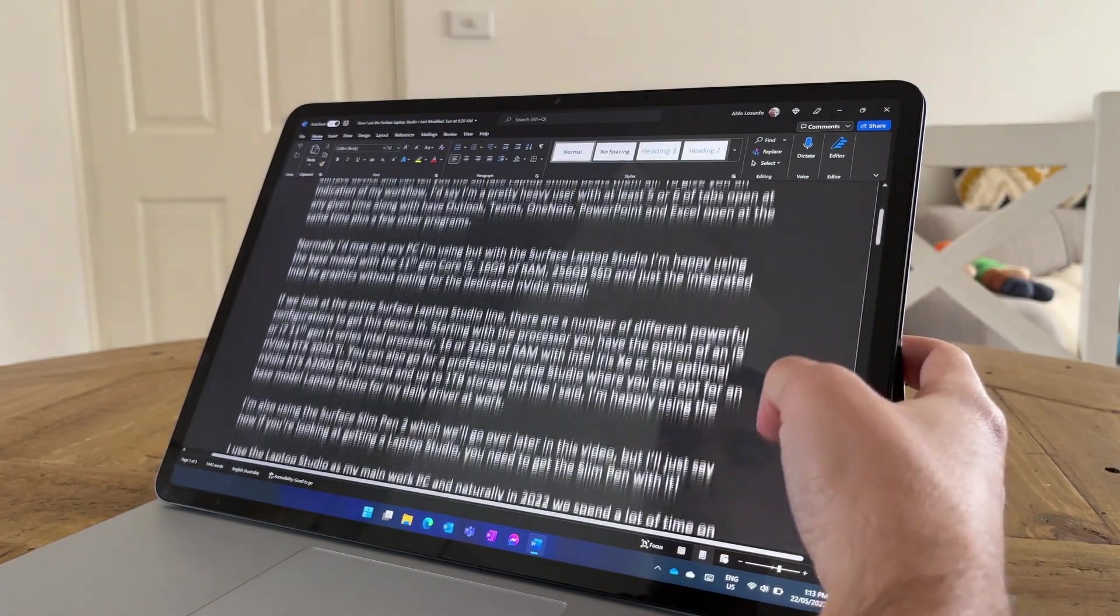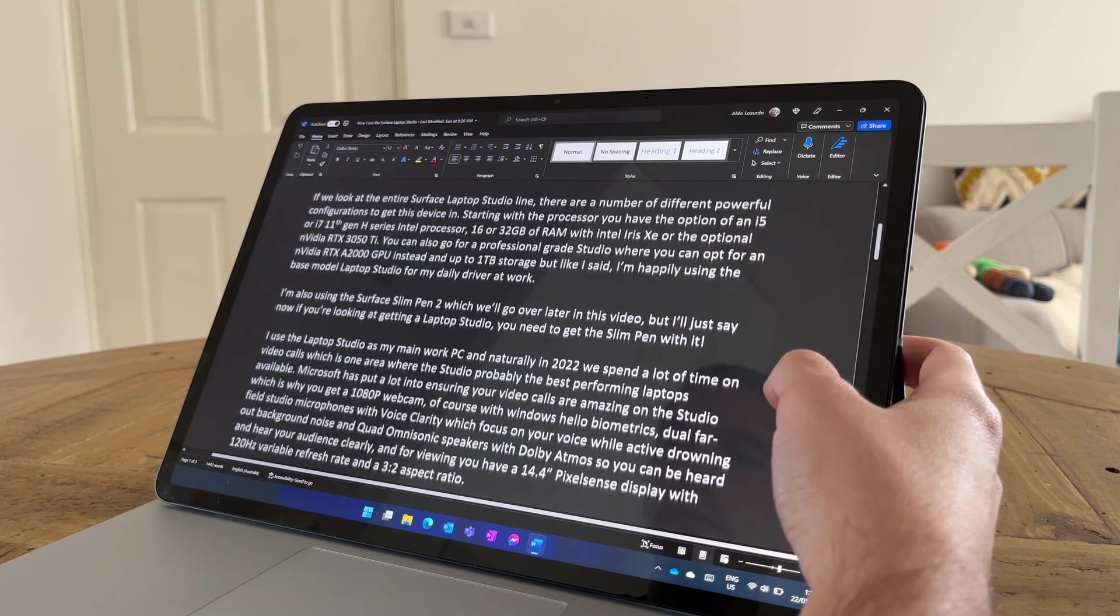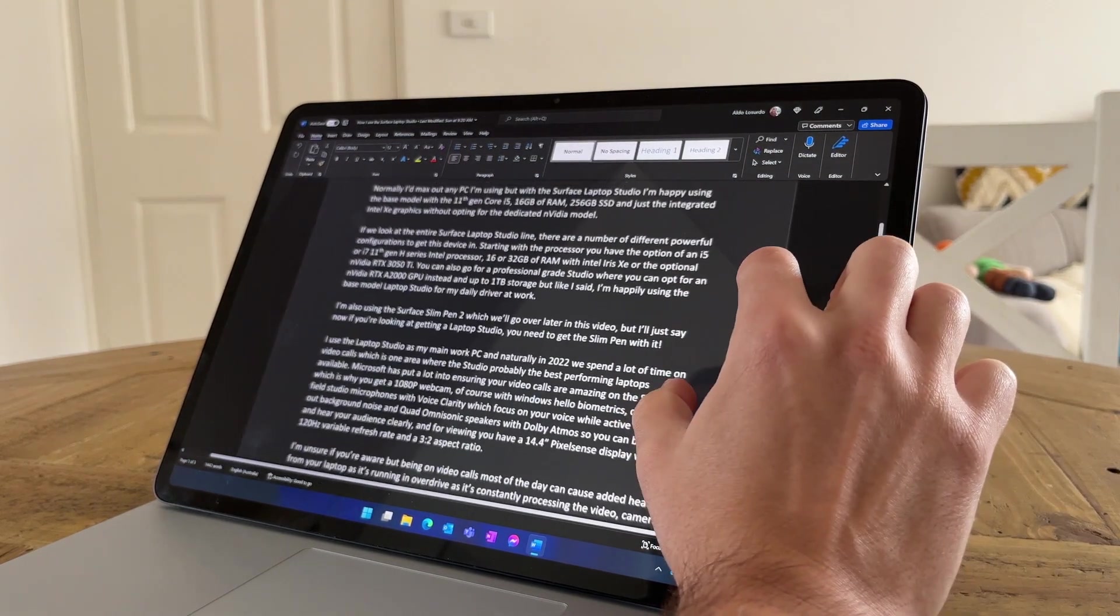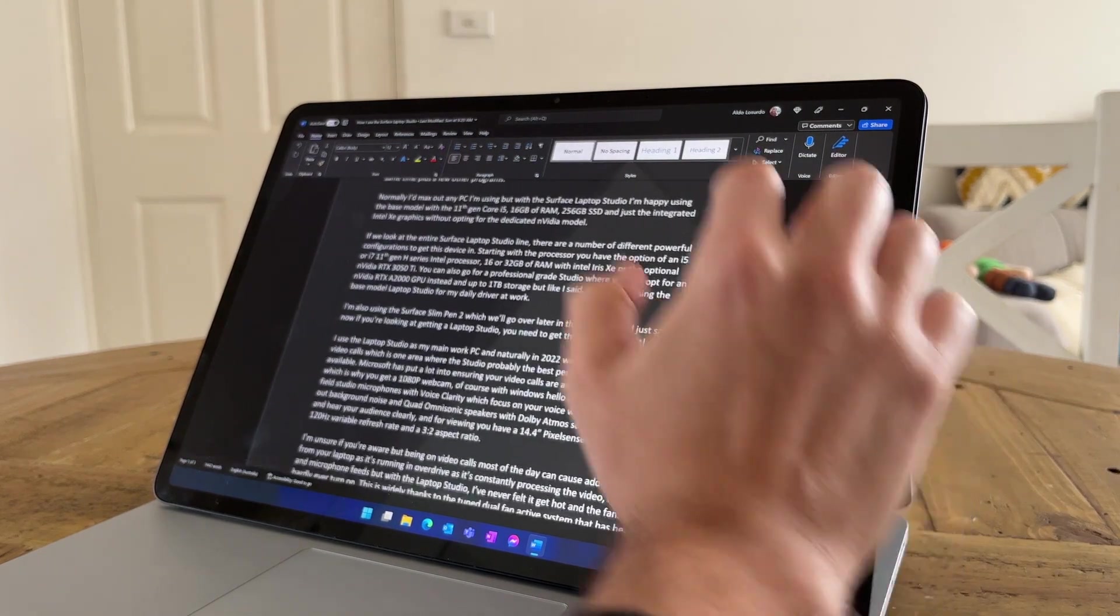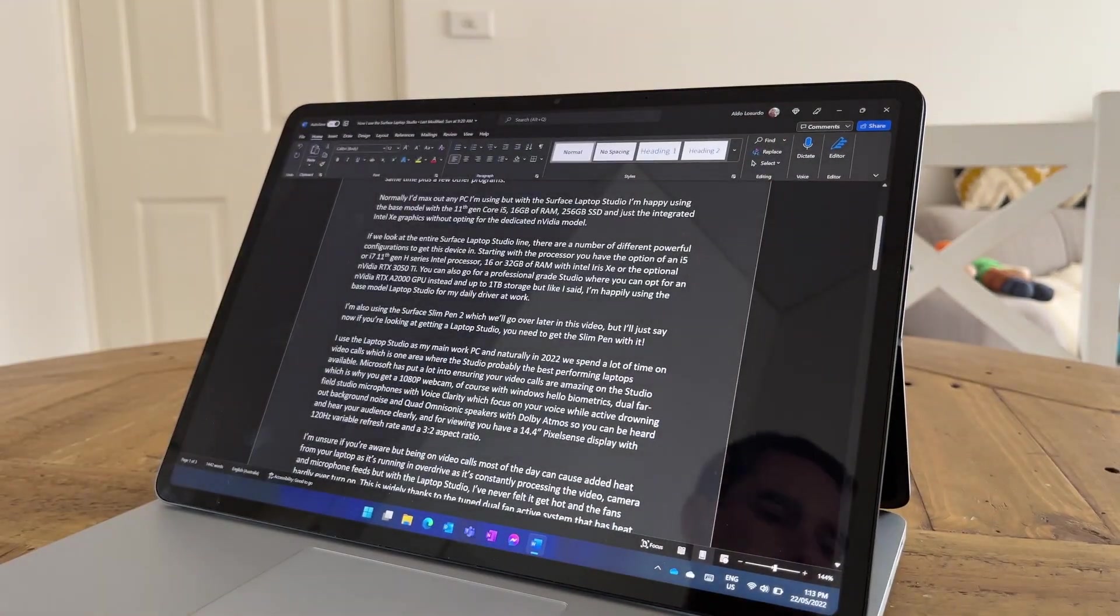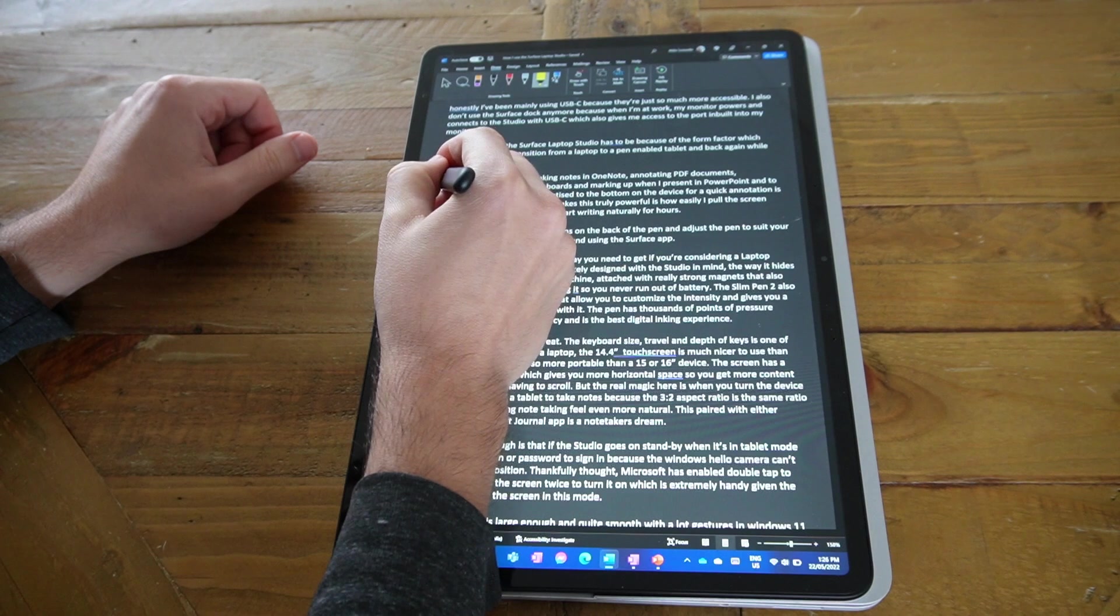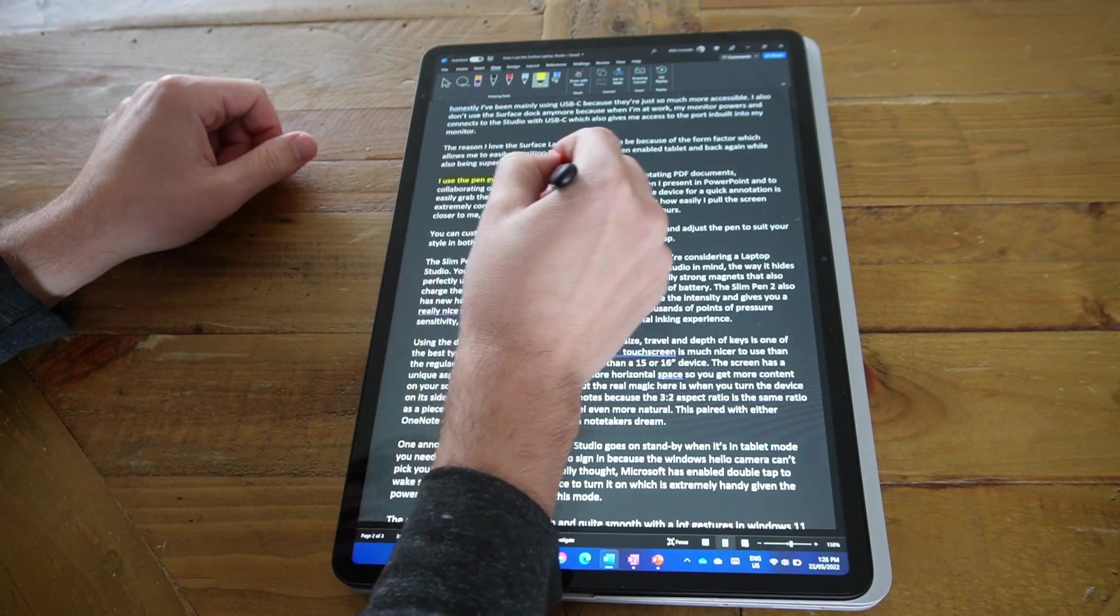It's little things like this where the Laptop Studio just enhances your workflow where you naturally think hey I'm going to speak to the camera, I'm going to bring that script closer to me. I've got the touchscreen so I can scroll through. I need to mark something up, I've got the pen here.